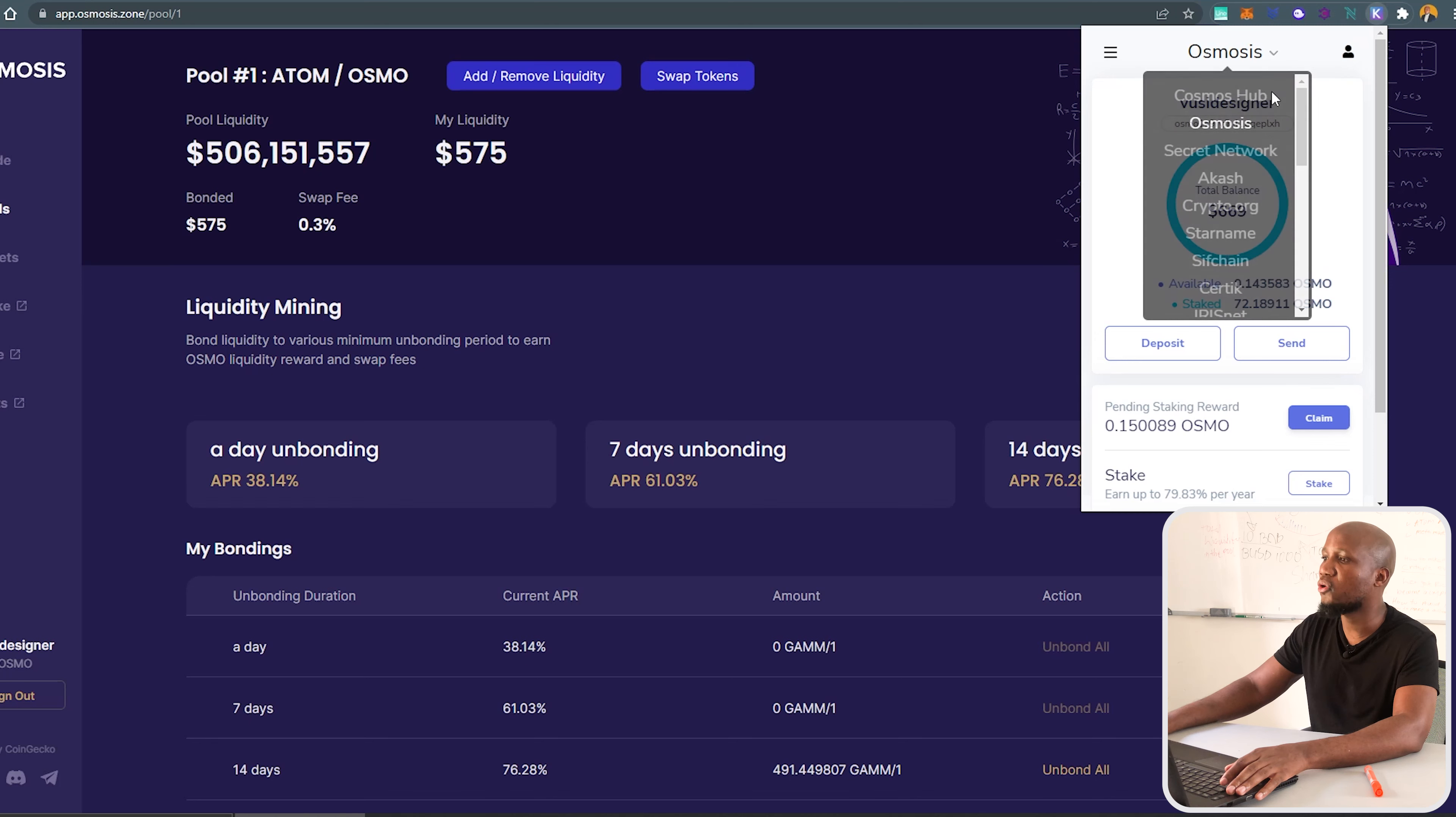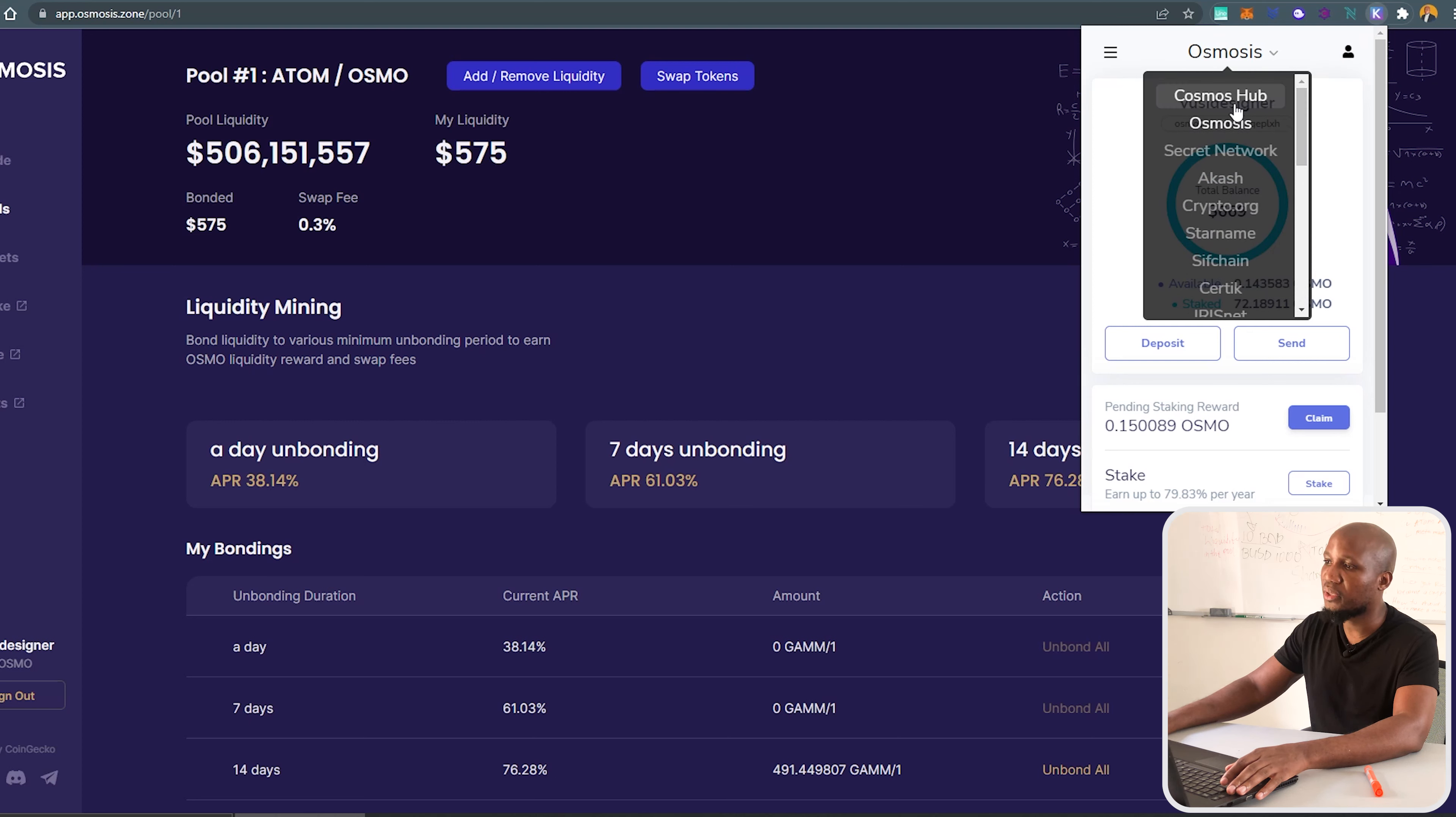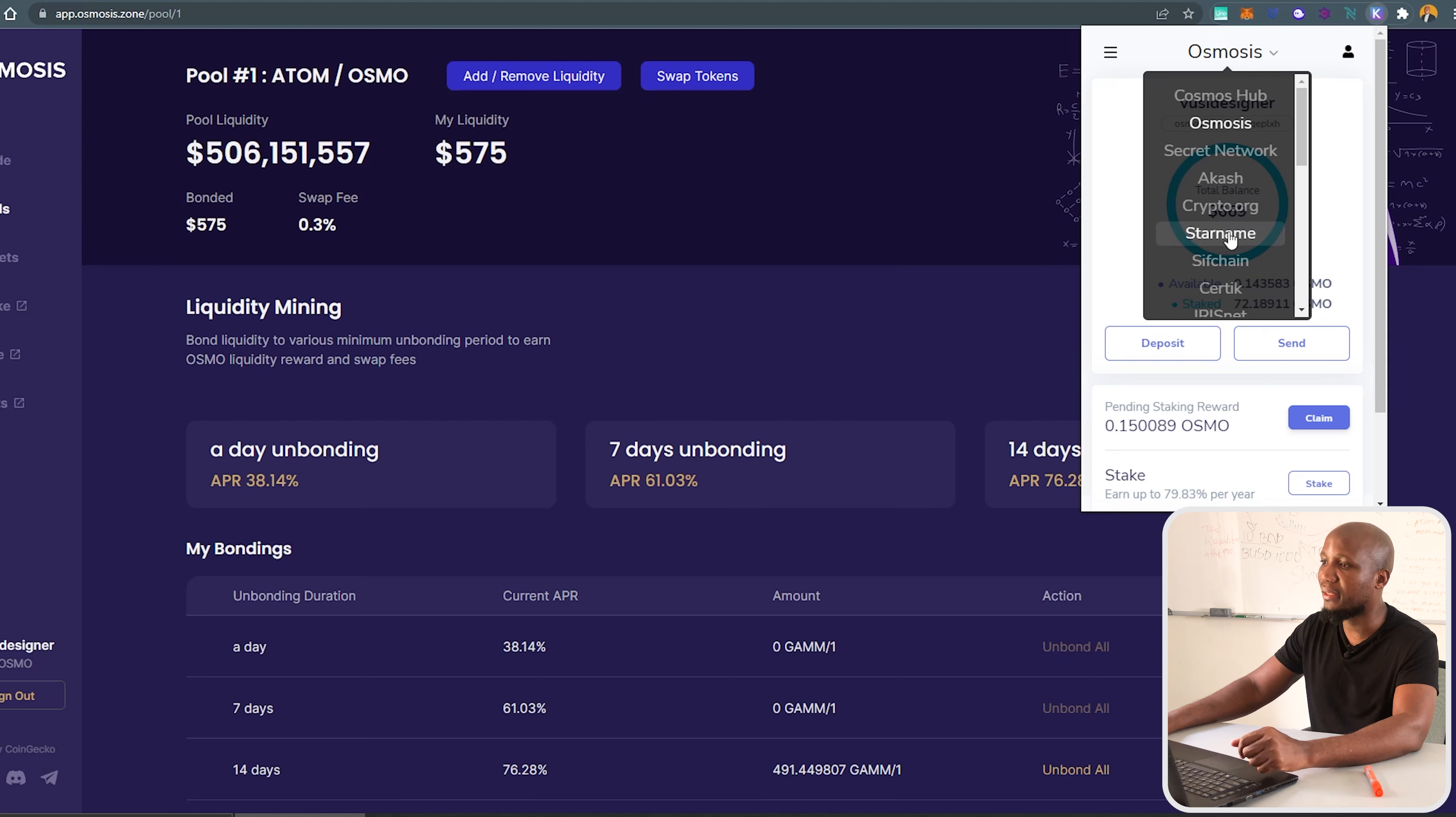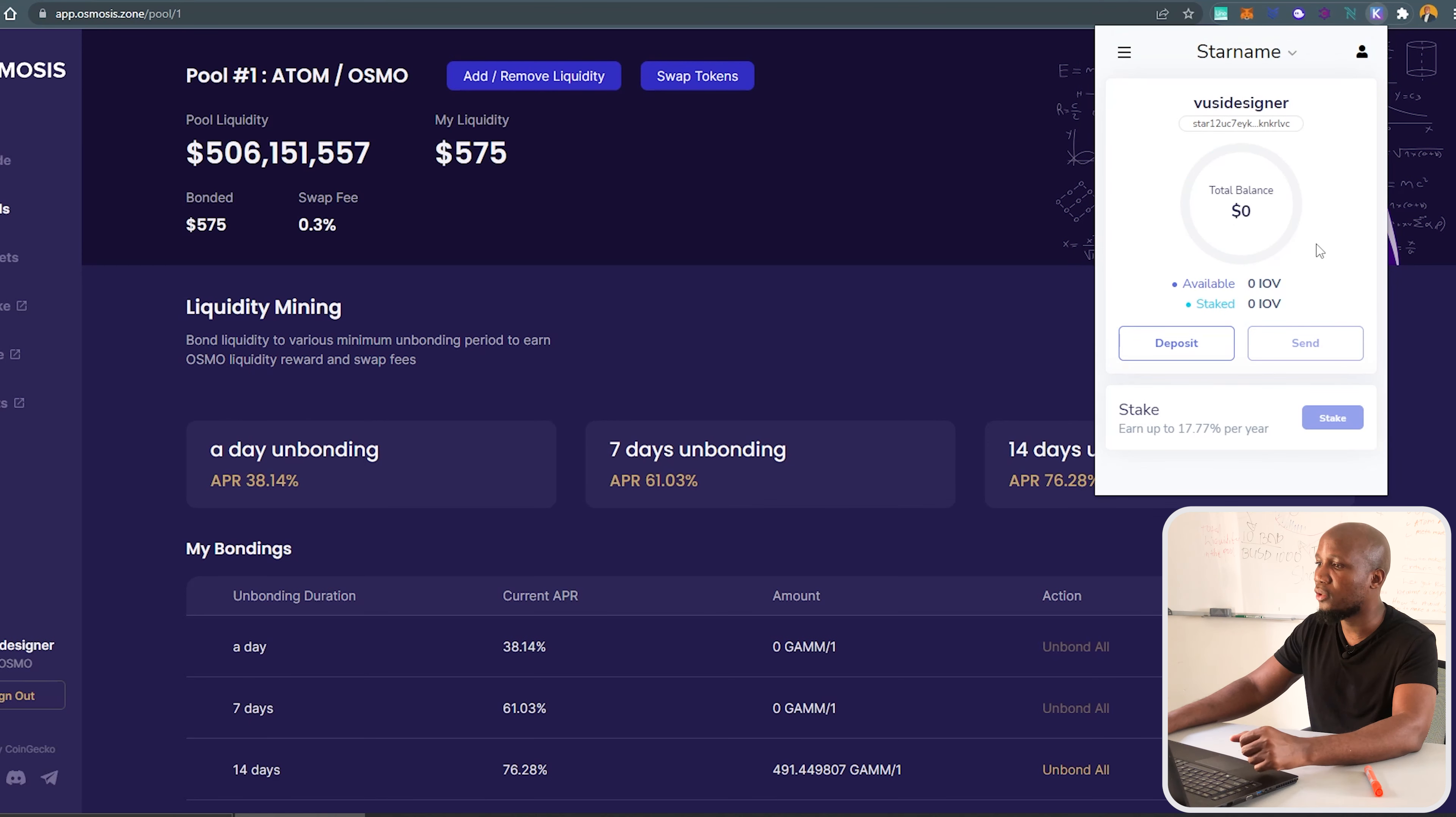When you come on top here, you can see all the projects or all the assets that are supported within the wallet. So if I want to click a specific wallet, I just come here and click on that wallet. That will actually copy your wallet.